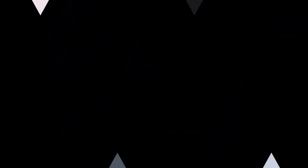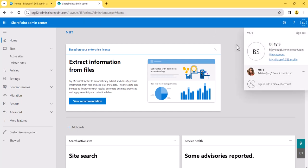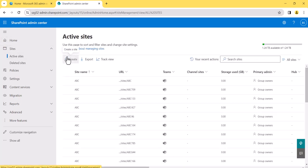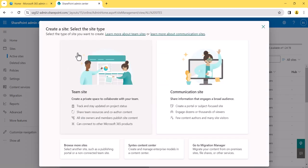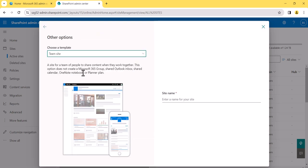I'm now logged into my test tenant. You need to be a Global Administrator or SharePoint Administrator to access this page. In the SharePoint Admin Center, go to Active Sites and click the Create button. You'll see options for Team Site and Communication Site. To create a non-group-connected site, click 'Browse more site' options at the bottom — this option does not create a Microsoft 365 group, shared calendar, or shared Outlook inbox.